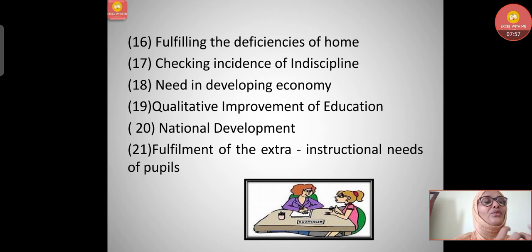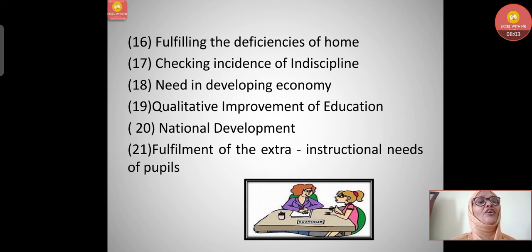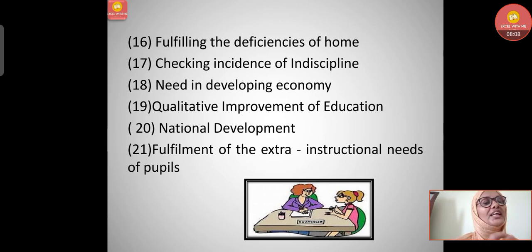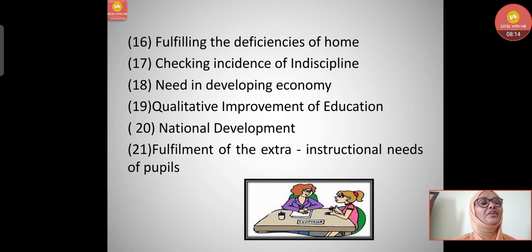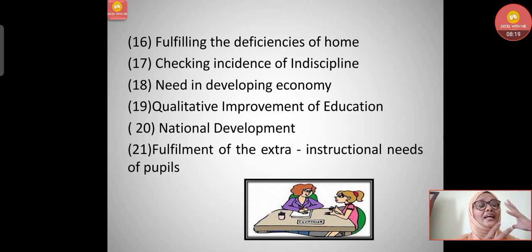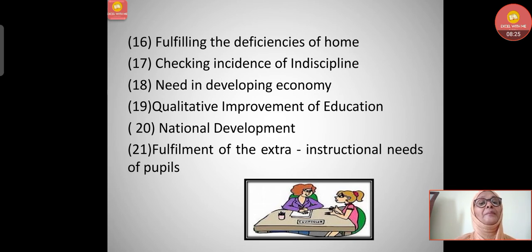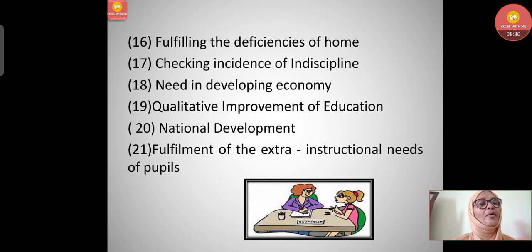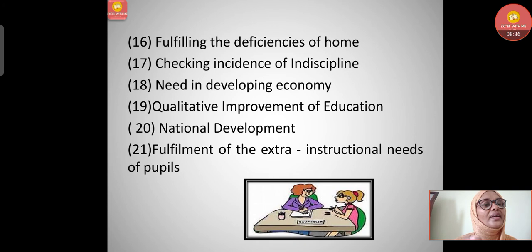Fourteenth, fulfilling the deficiencies of home - deficiencies at home can be addressed through proper guidance. Fifteenth, checking incidence of indiscipline in schools - guidance helps check student indiscipline. Sixteenth, the need in developing economy - if proper guidance is given from childhood, the child will grow as a better citizen, contributing to a developing economy. With fewer unemployed individuals, the workforce improves.